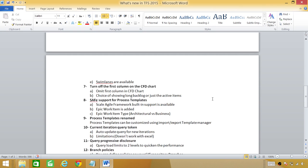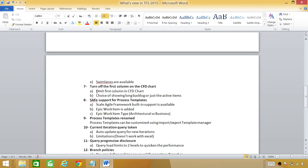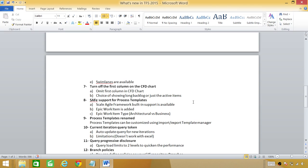Number seven: turn off the first column on CFD chart. This is big. Before that if you couldn't turn off the first column it would load all your backlogs and it would take time to show you the chart. Now you can emit first column in CFD which shows the long backlog and by default it's still enabled. You can go in edit and unselect the first column that would show only the active items in your chart and this is a good enhancement.